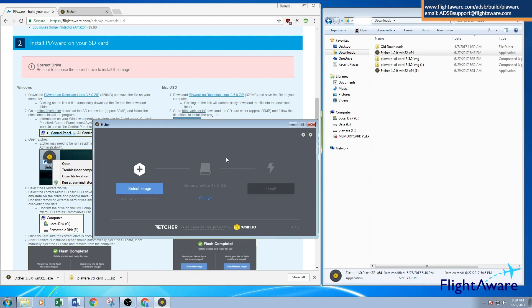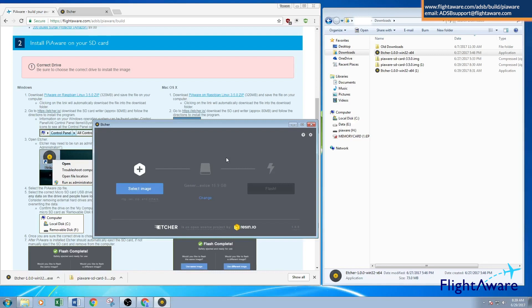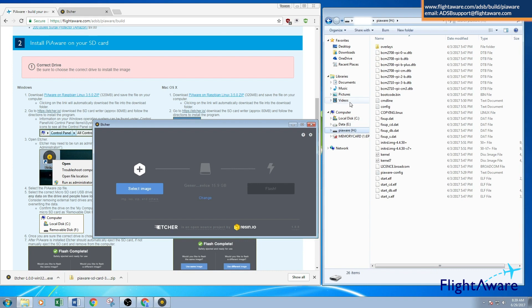Once Etcher completes programming Piaware onto the microSD card, it will eject it. You may need to remove it and plug it back into the computer to open it and change the Wi-Fi configuration settings if you're planning to use Wi-Fi. I've already done that, so I'm going to open Piaware.